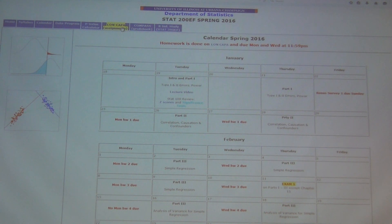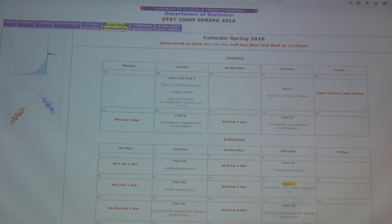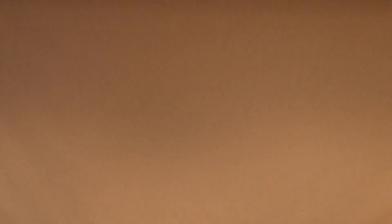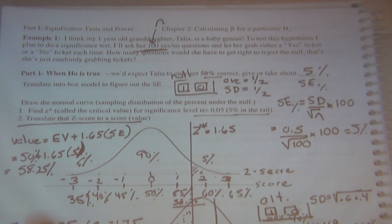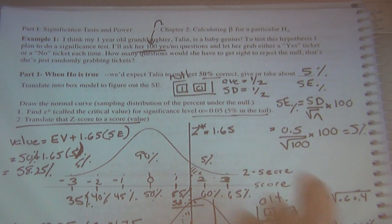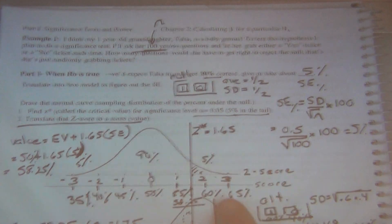All right. So, remember where we left off last time? We're going to go to the document camera now, and we left off right here. We were on page six, and we were looking at how to calculate the Type 2 error given that we know our sample size and all the other information.